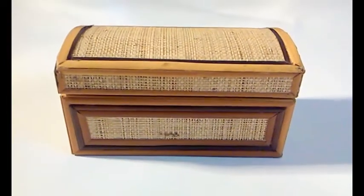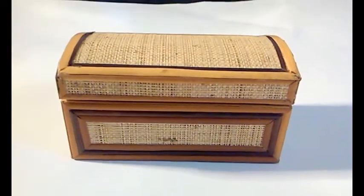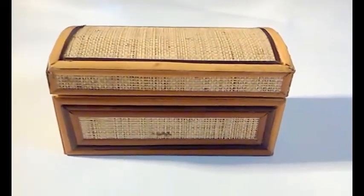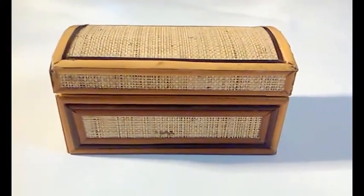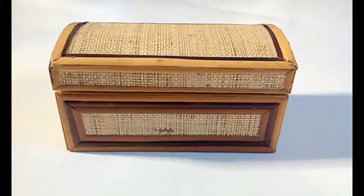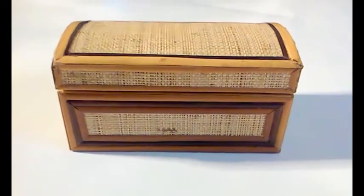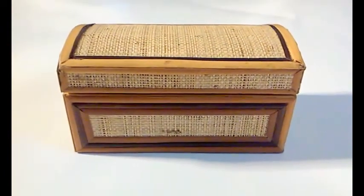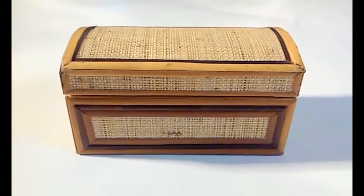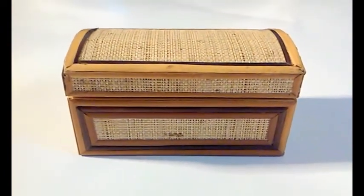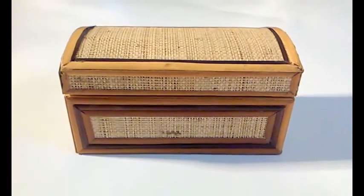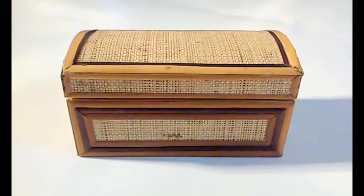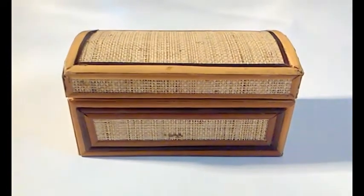Hey guys, Christy with Christy's Collections. I wanted to do a little video today as kind of a sidebar to something I mentioned in one of my other videos.